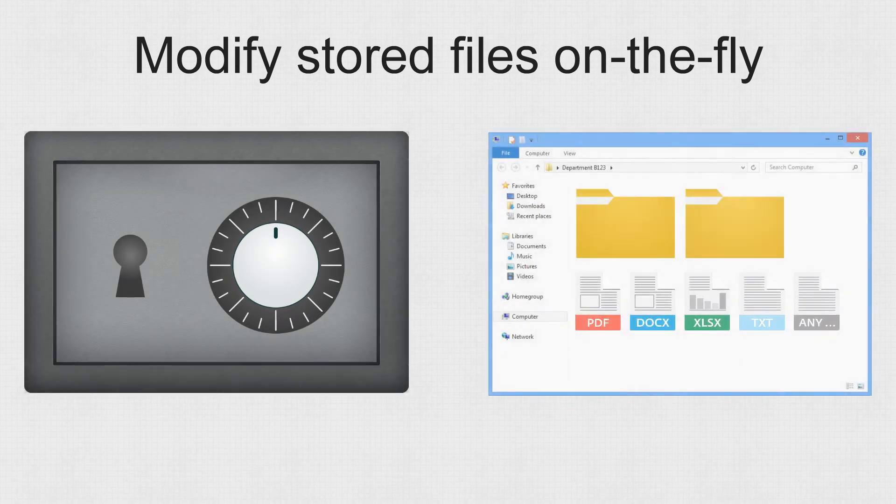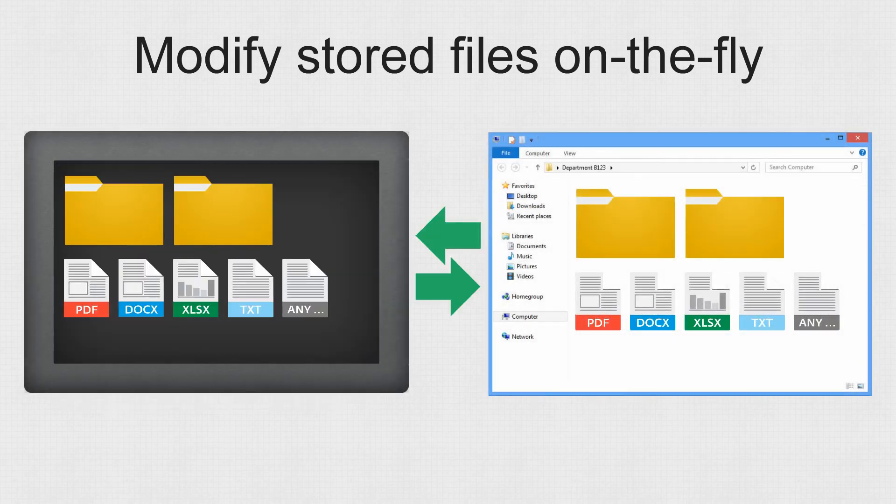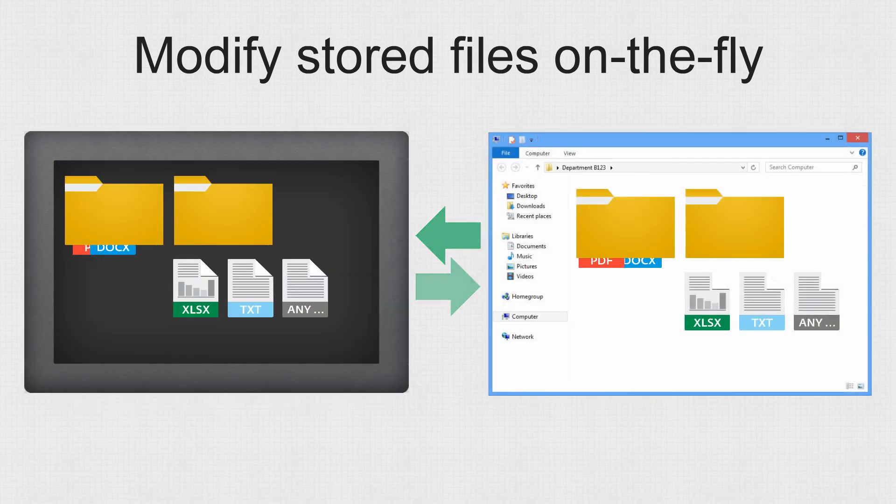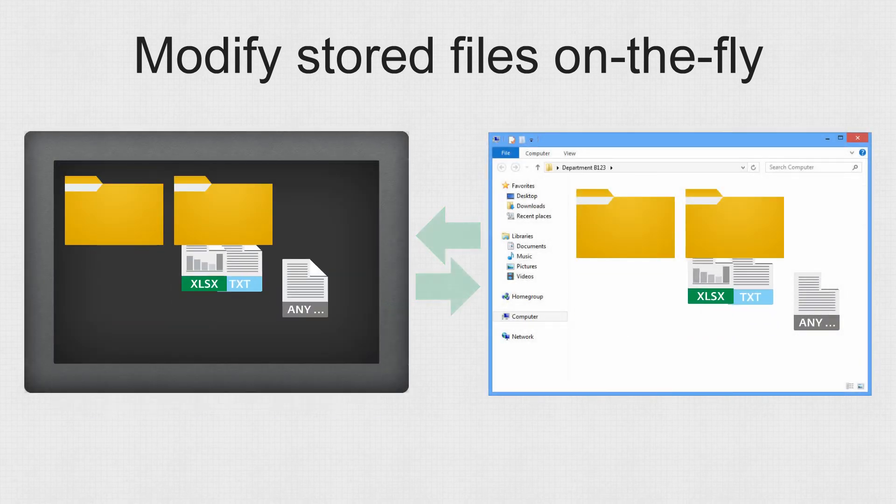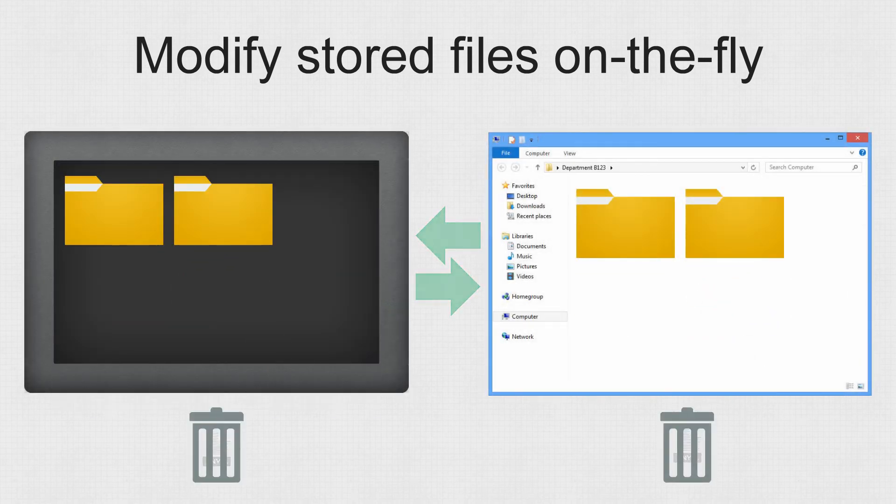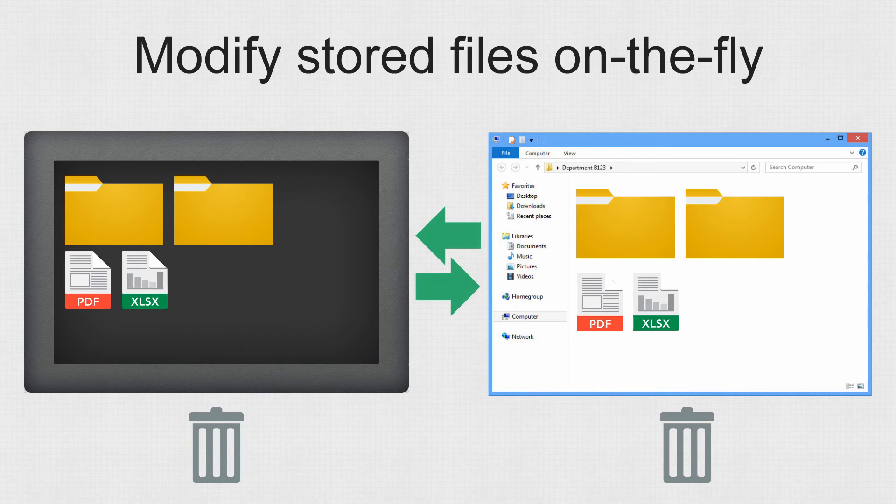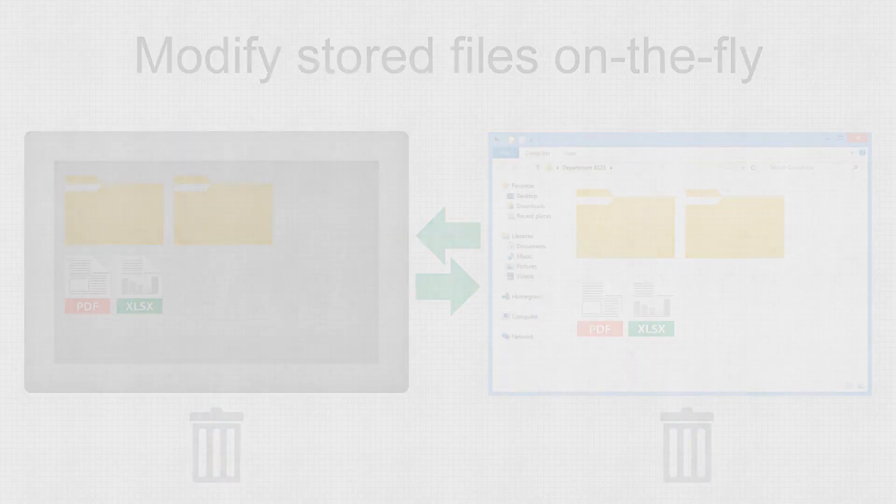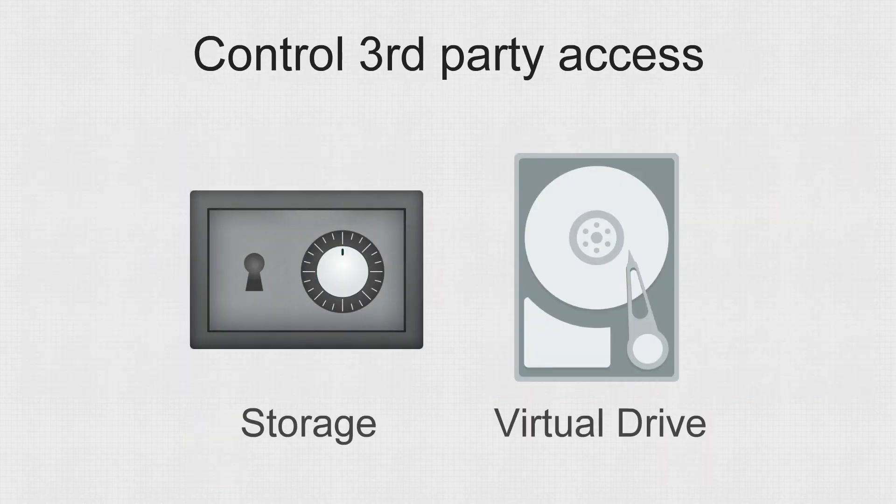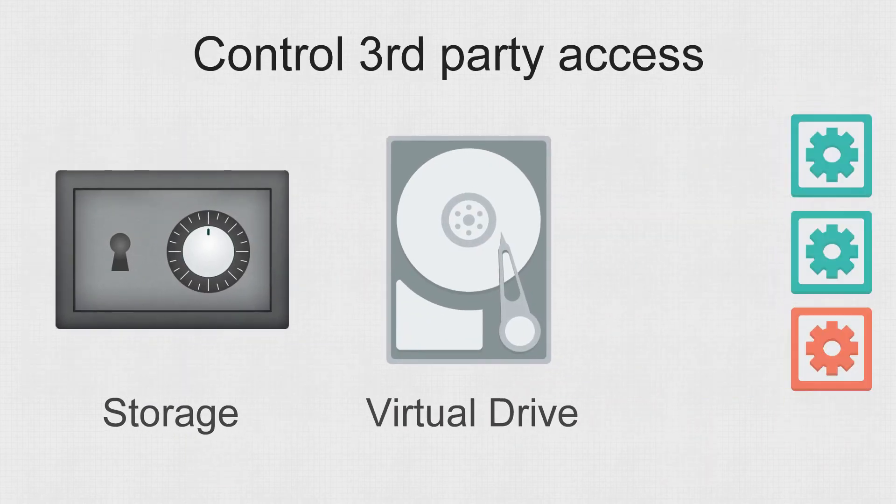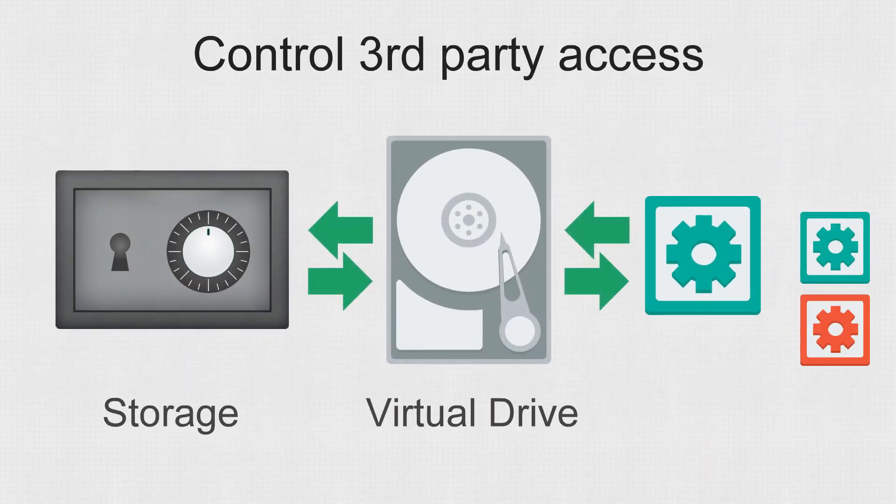Modify your files on the fly, with immediate effect on the storage. Provide monitored and controlled access for third-party applications.